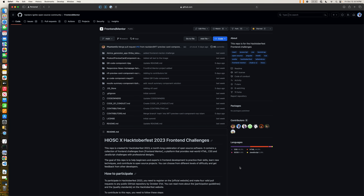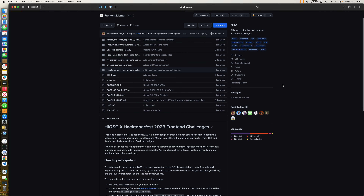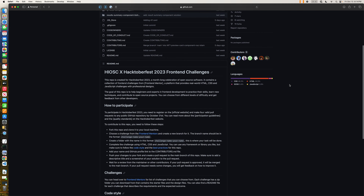Hello everyone, this is Naz Islam and I am a software developer and blogger. In this video I'm going to discuss how you can contribute to this repository. This repository is tagged with Hacktoberfest, which means this is one of those public repositories where you can contribute.